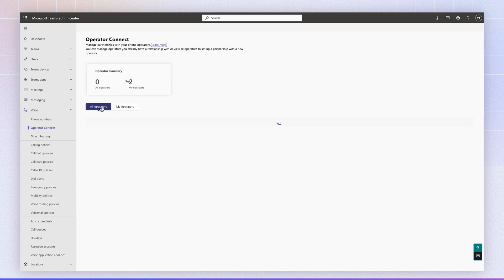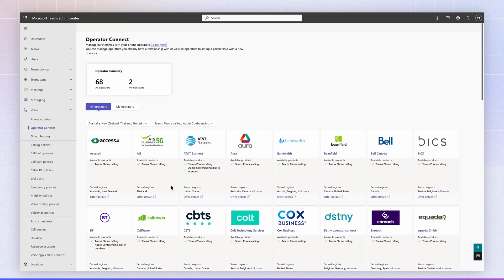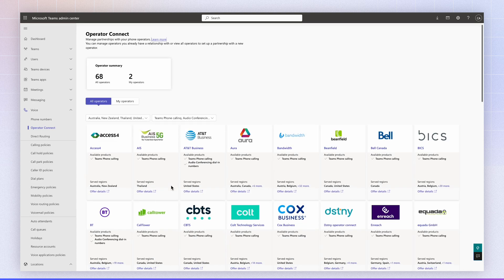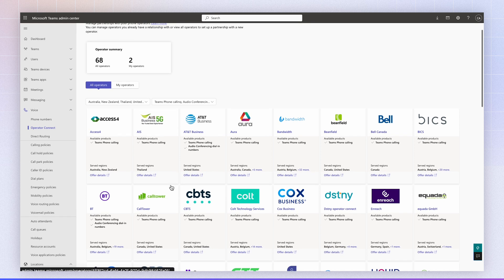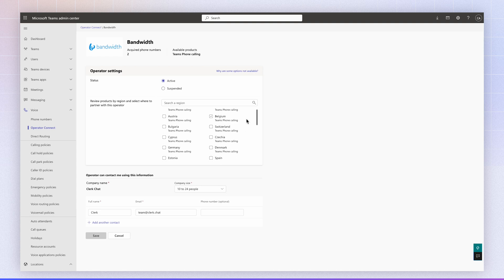If you don't have this enabled yet, navigate to All Operators, search for the provided carrier. So in this case, for example, Bandwidth, you select your regions, for example, Canada, United States, your company size.